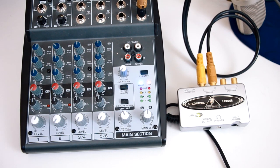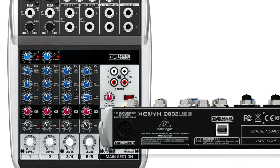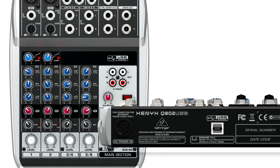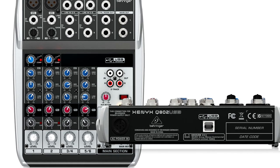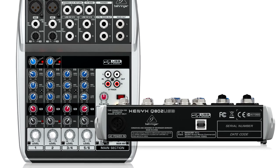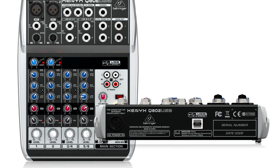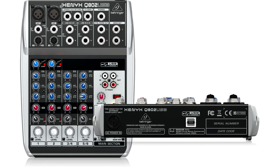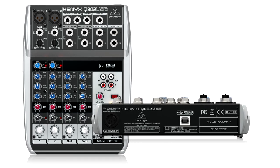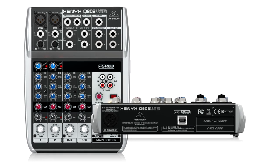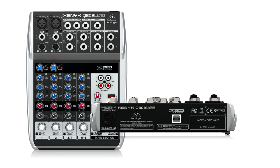There is a version of the 802, the 802 USB, which has a digital USB output for the main mix, and that also throws in a simple but effective compressor. It's about the same price as the 802 plus the UCA, so you pay your money, you take your choice.